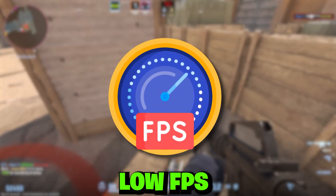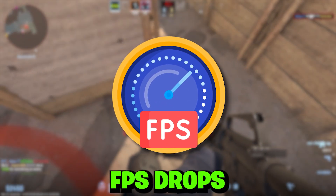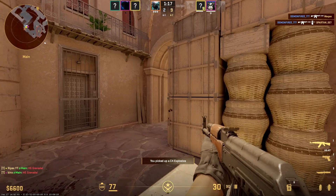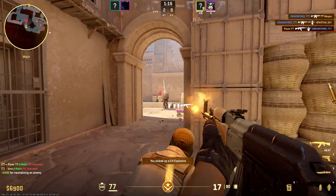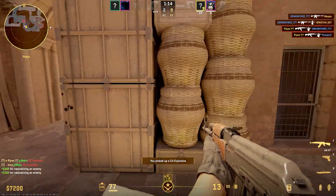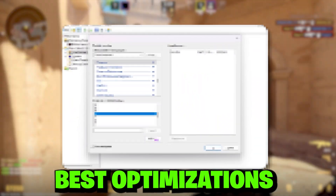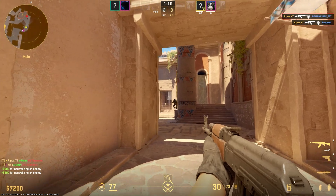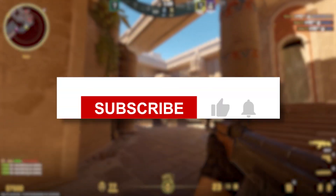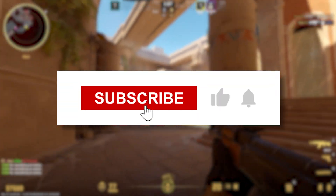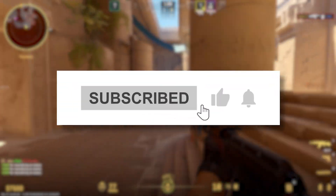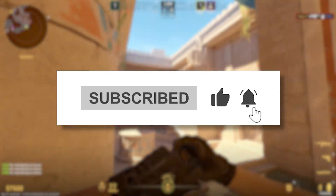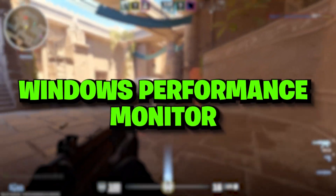If you are having low FPS, FPS drops, and stutters while playing CS2 on your PC or laptop, today in this video I'm going to show you how to optimize CS2 to get the best performance out of it. Welcome to my channel — if this is your first visit, please subscribe, and without wasting any time let's dive straight into this video.